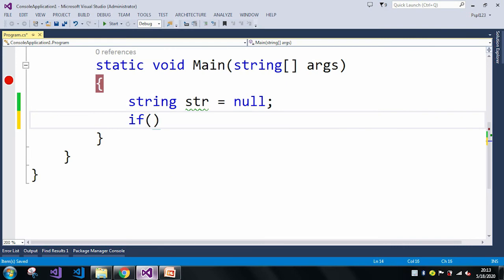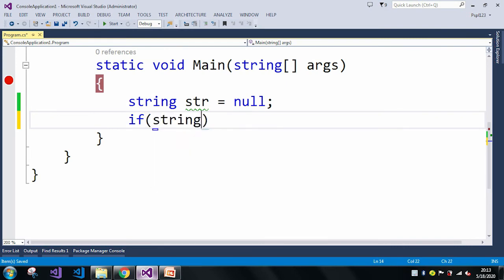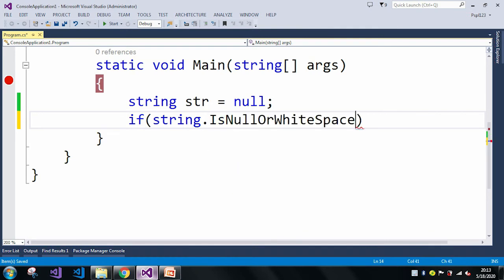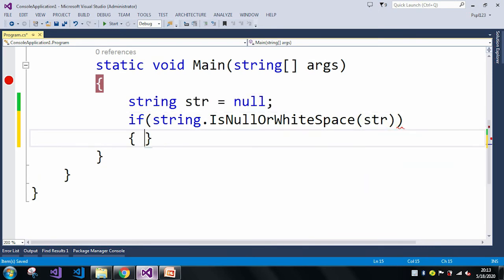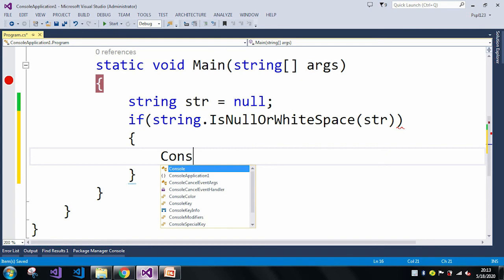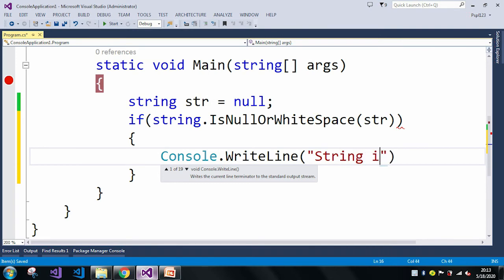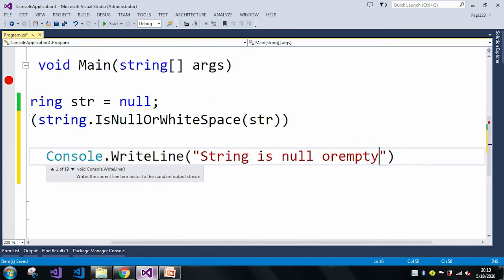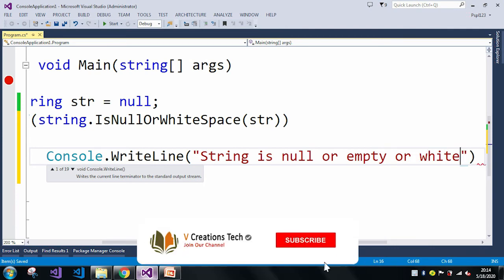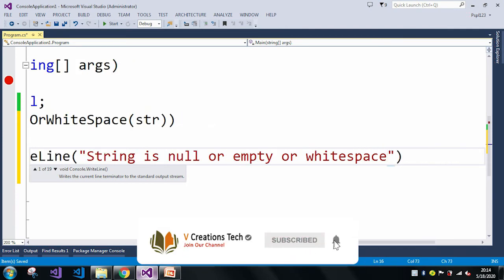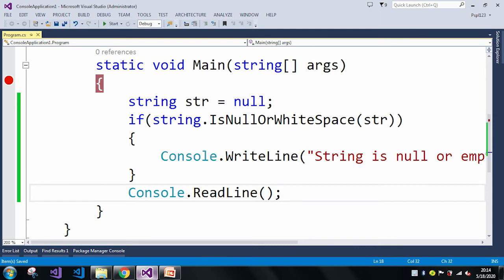So if string.IsNullOrWhiteSpace and here I am just passing my str, then console.WriteLine. First I am checking with null, then I will take another example with empty, and at last I will check with white space.